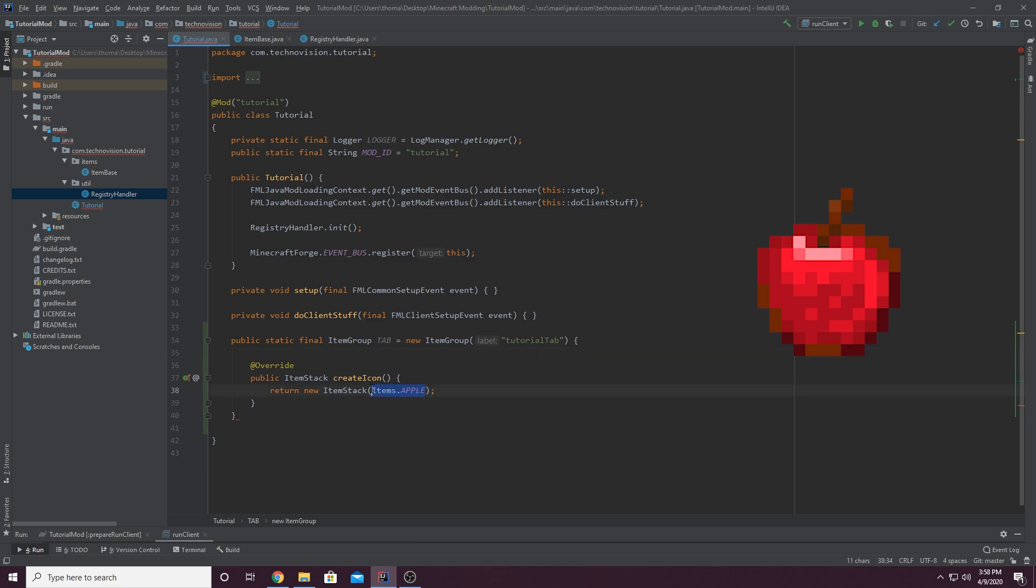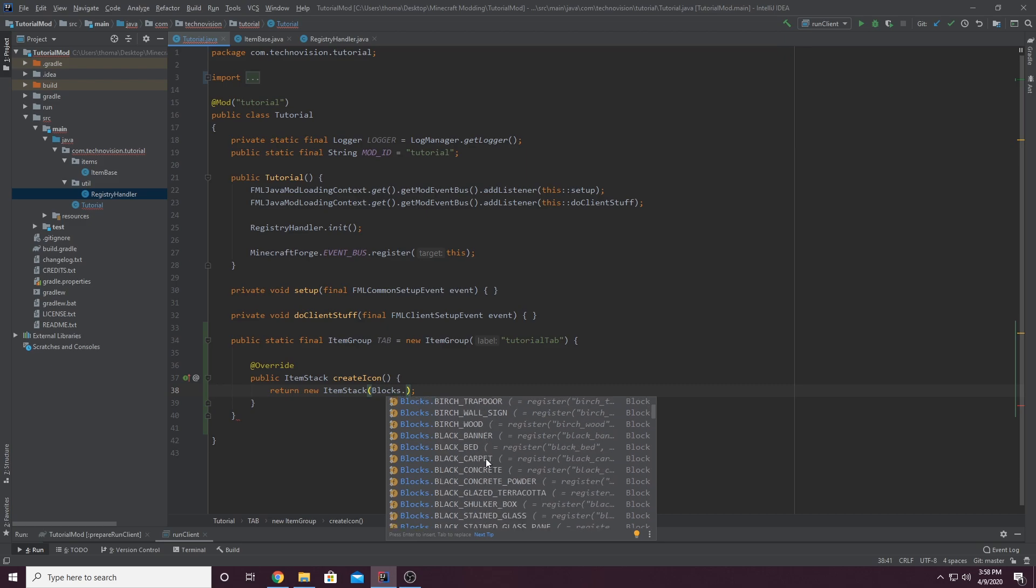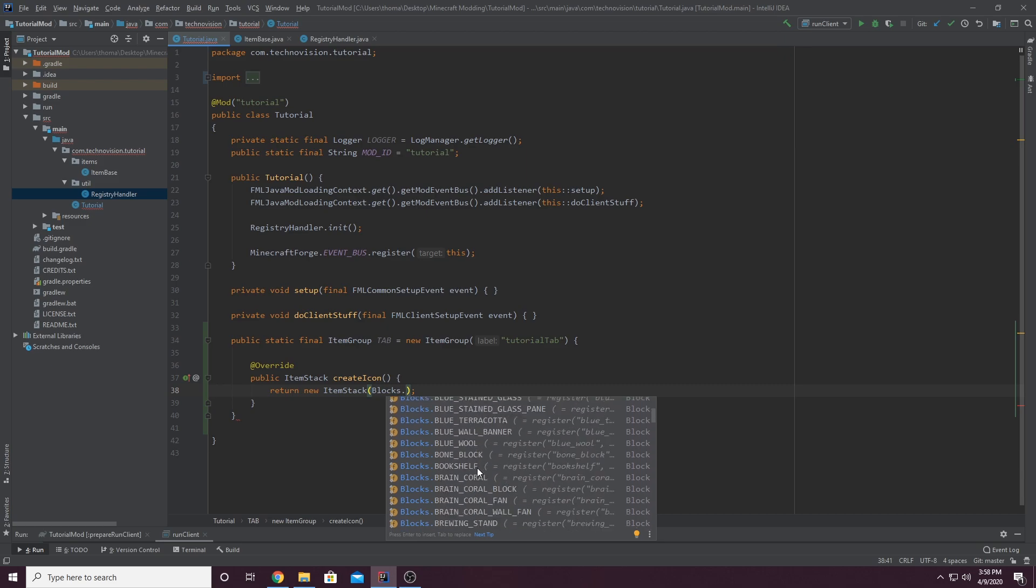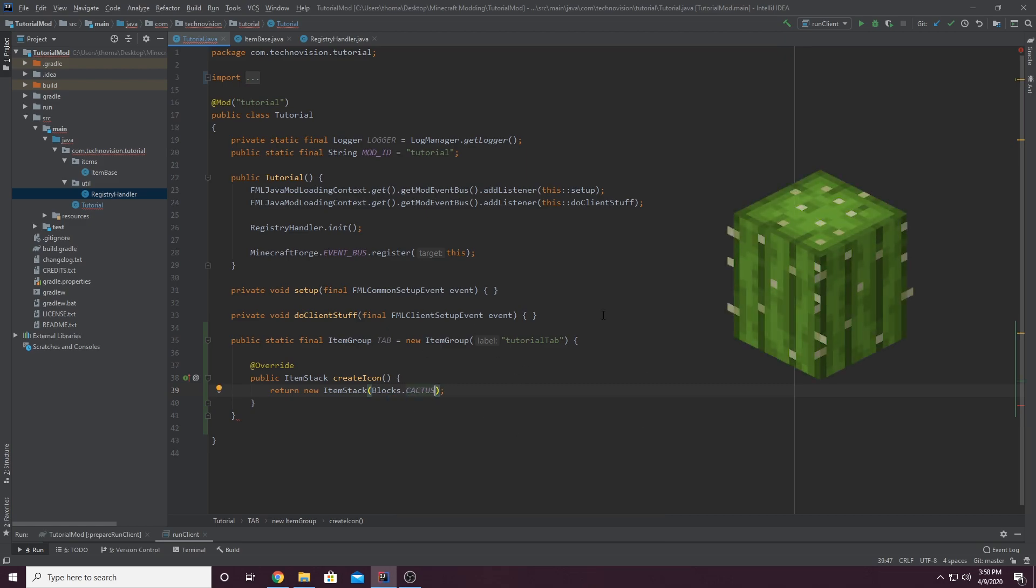If we wanted it to be a block, we would do blocks, dot, and you could choose a block here. We could do like blocks.cactus. And that would set your icon to a cactus.